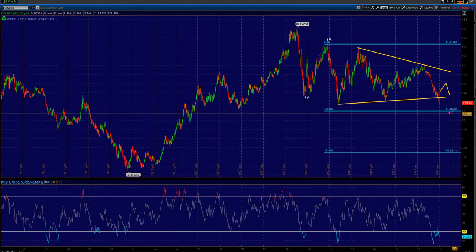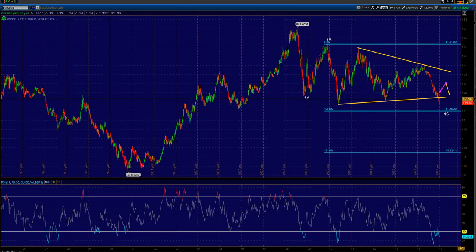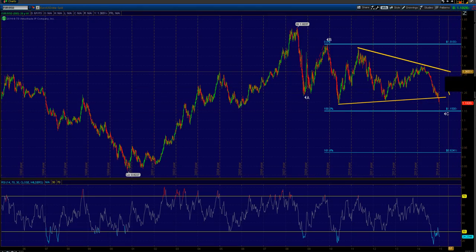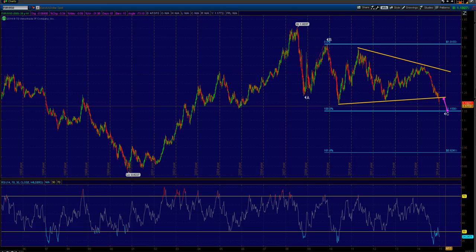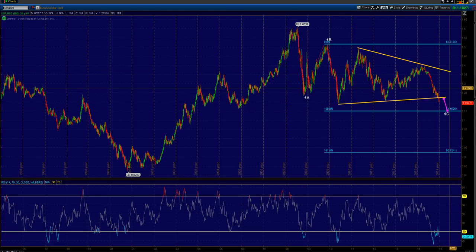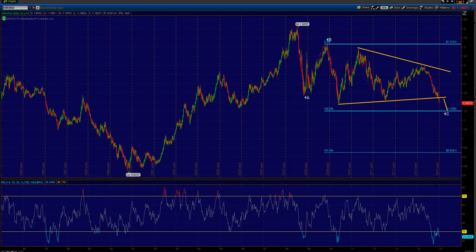Alright guys, again the Aussie dollar is going to be the one in the short term that we look for before a potential bounce and reversal. Alright guys, cheers and good luck trading.